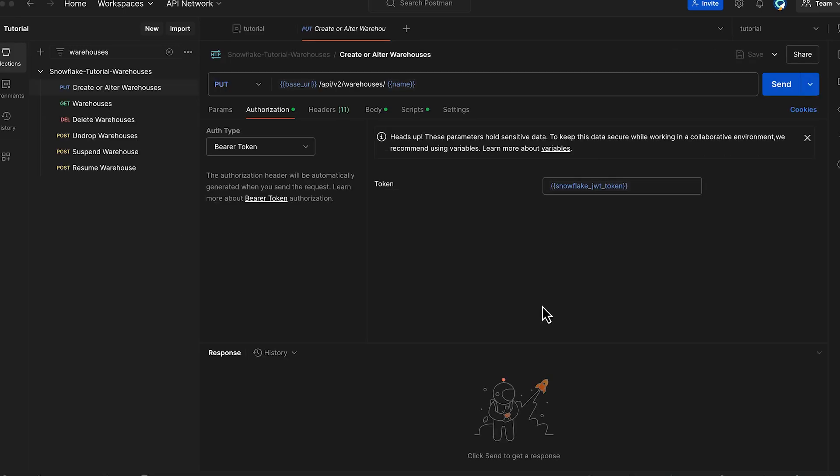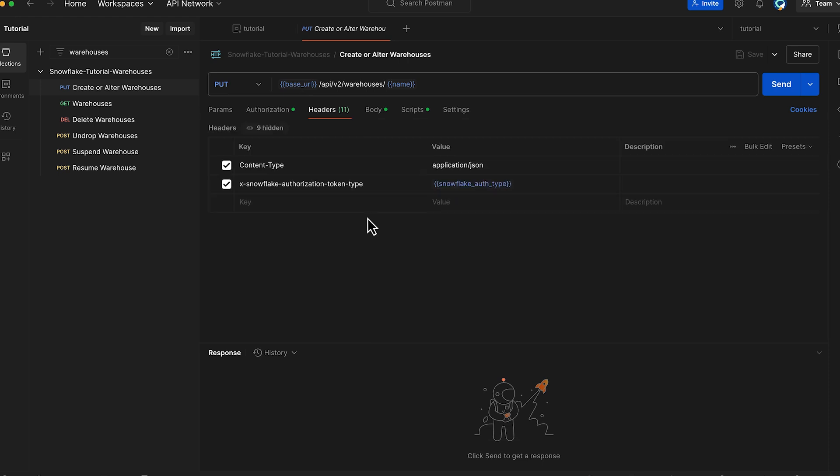The Snowflake JWT token is used as our authorization bearer token for secure authentication. The base URL is automatically substituted in the API URL to form the complete endpoint.